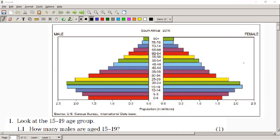Okay, so activity 18, 19, and 20 is what you guys were supposed to do, so we're going to go through that today. It's basically analyzing your age-gender graphs — it gives you different scenarios on age-gender graphs and asks you some questions. The first one is actually quite easy; the second one you have to think a little bit more about what's going on.